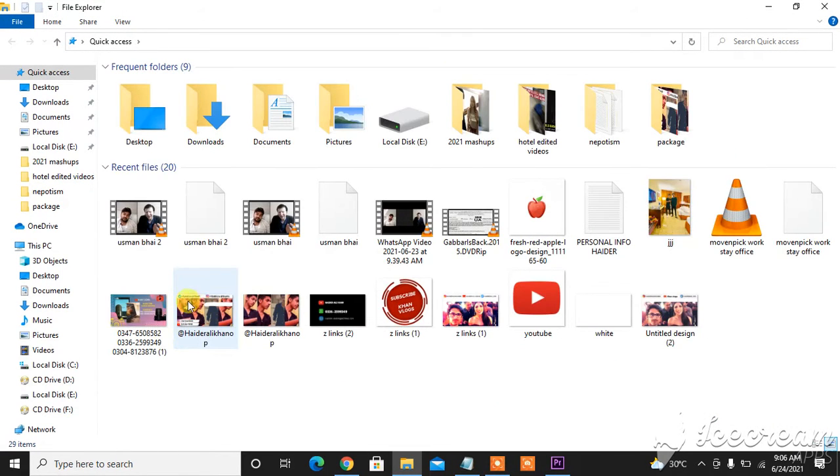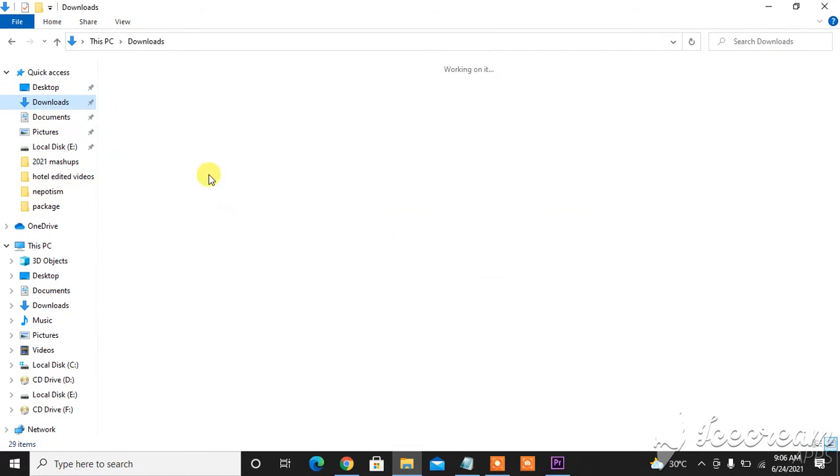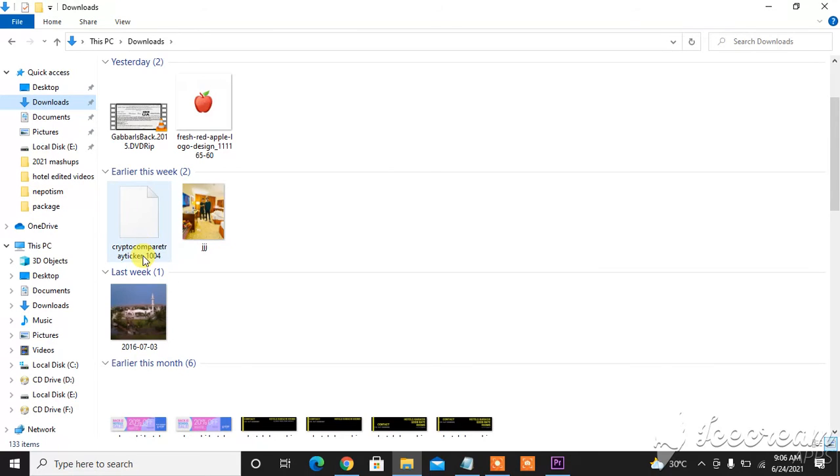What you're going to do next is to run it. Now I will head towards my download option, and now as you can see, Crypto Compare, so I will click it.